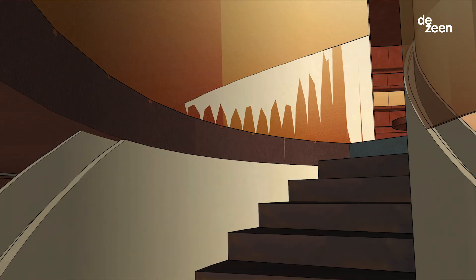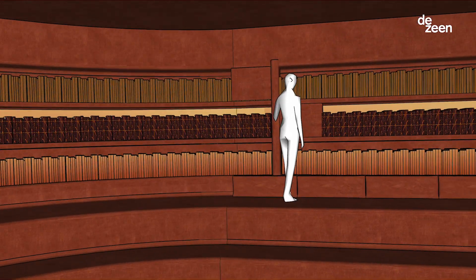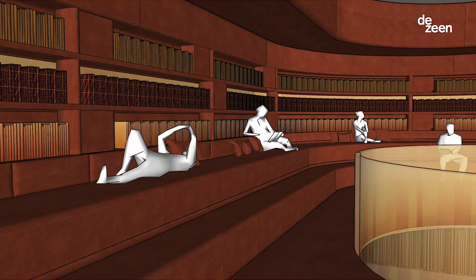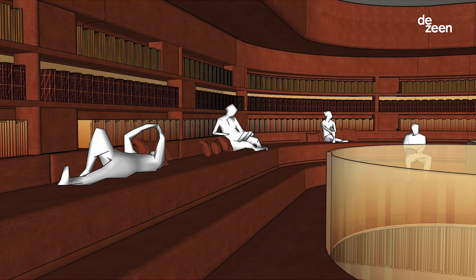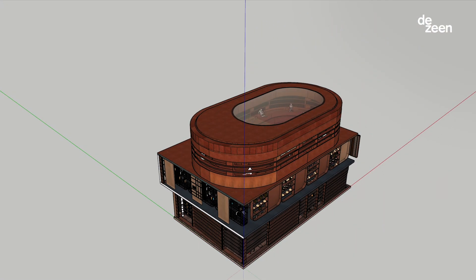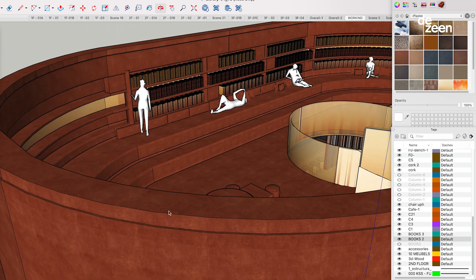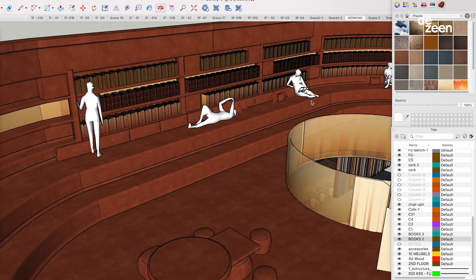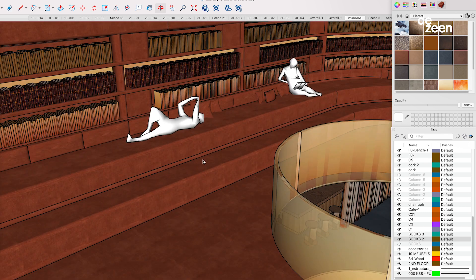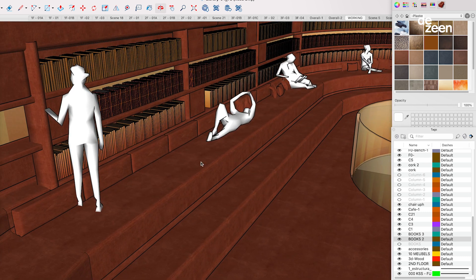The spiral staircase takes you to the upper floor which is the pause and play area. The intent is that it's the slowest part of the experience, where you are encouraged to lie, to read, to wait and to play.